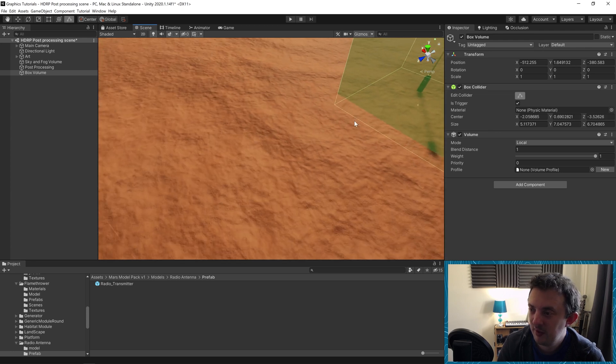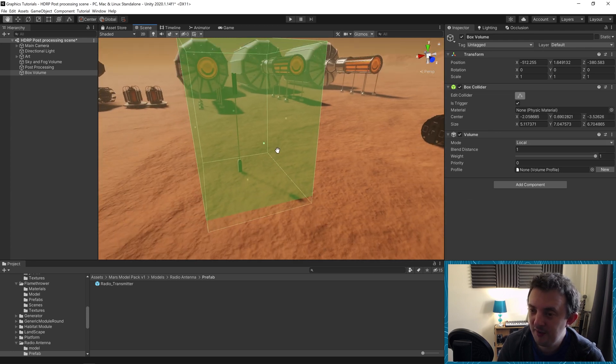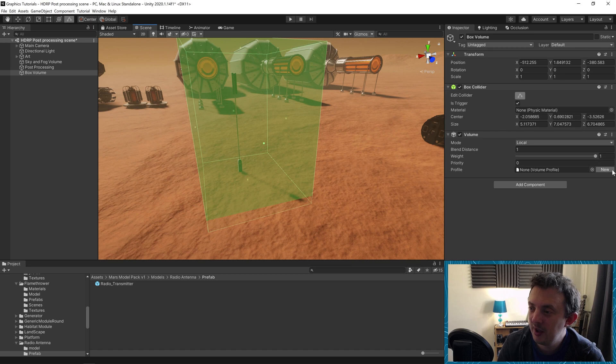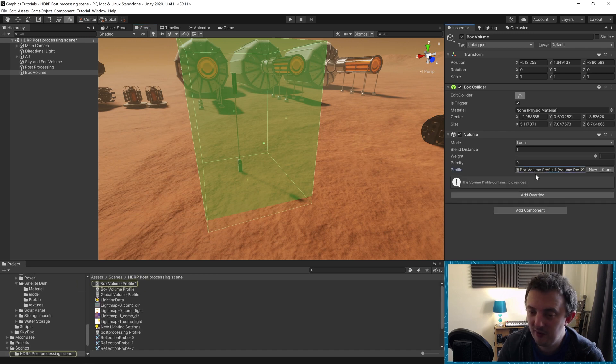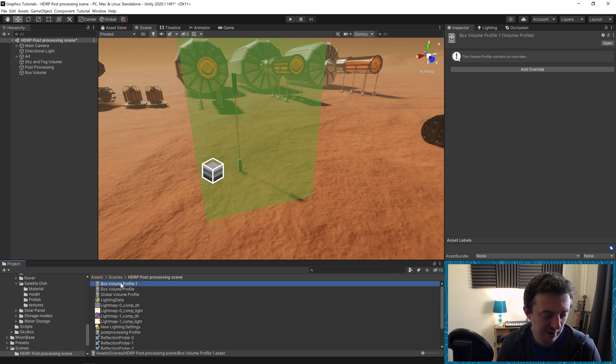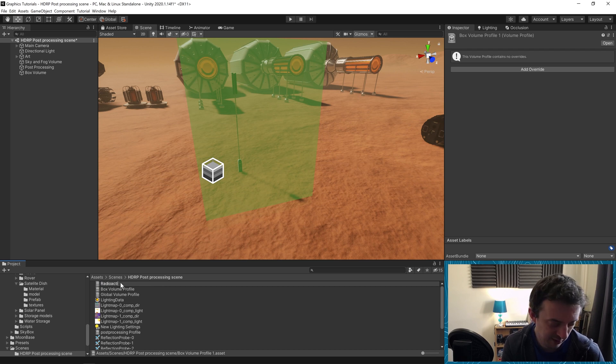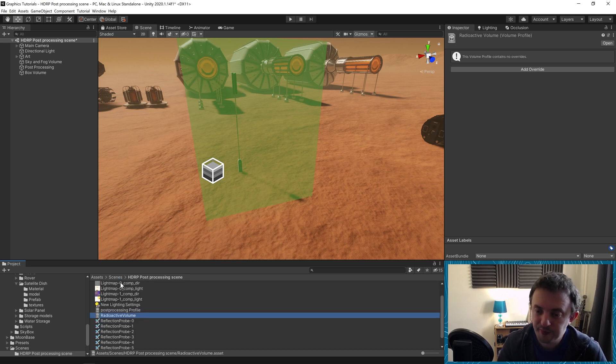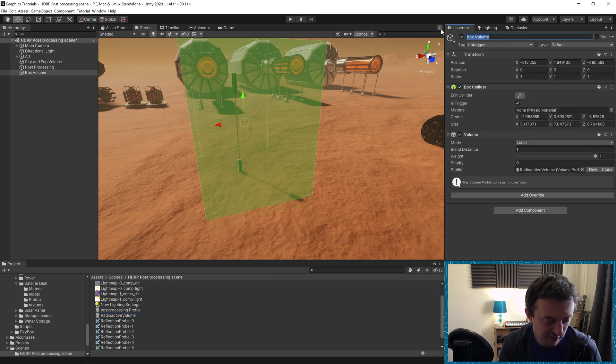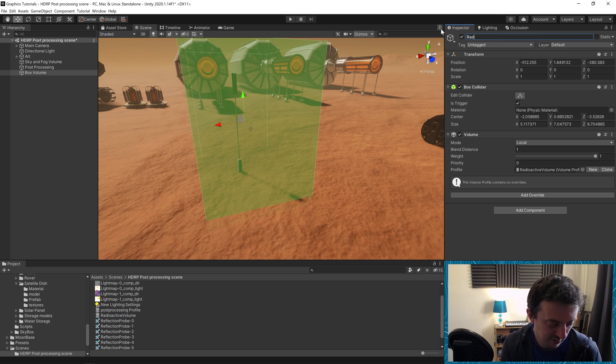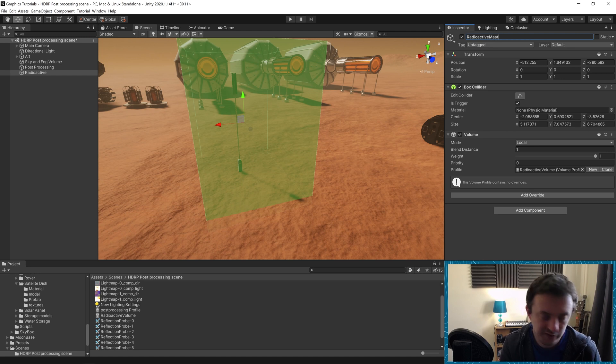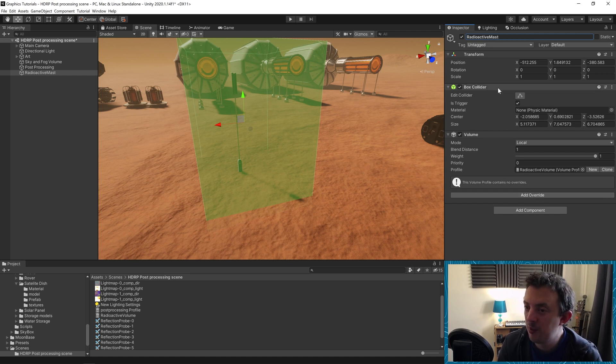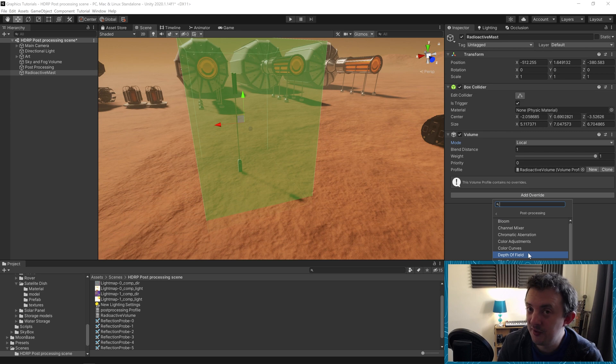And we're going to need to specify a profile for this volume. I'm going to click new and it's going to create a box volume profile. Let's just say this is our radioactive volume. Radioactive volume. Then we can give our game object a name too. Radioactive mast. And now we've given this all proper names. We can go ahead and add some overrides to this. Let's say we want to make the screen go red if they go into the radioactive area. We could use a colour adjustment. We could say we want the colour filter. Let's put on a red like this.